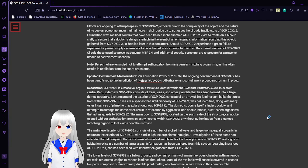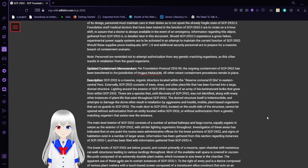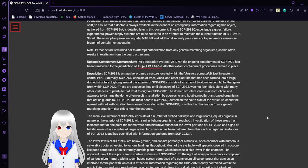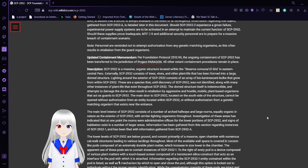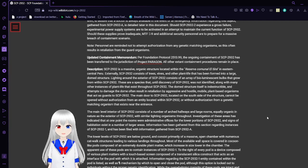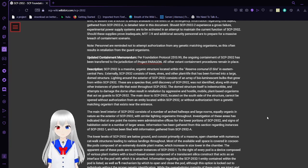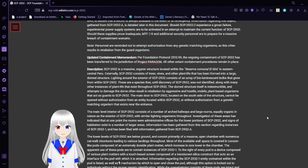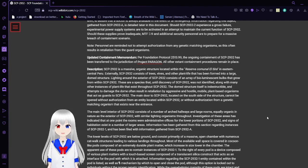Information regarding this object gathered from SCP-2932-A is detailed later in this document. Should SCP-2932-2 experience a gross failure, experimental power supply systems are to be activated in an attempt to maintain the current functions of SCP-2932. Should these supplies prove inadequate, MTF-XI-9 and additional security personnel are to prepare for a massive breach of containment scenario. Personnel are reminded not to attempt authorization from genetic management organisms, as this often results in retaliation from the guard organisms.